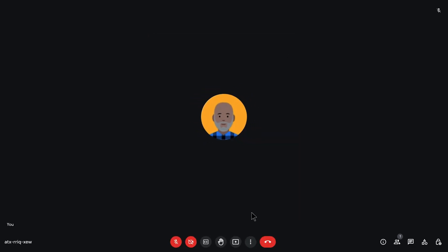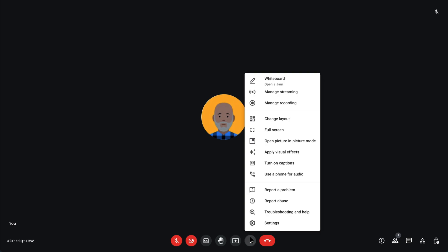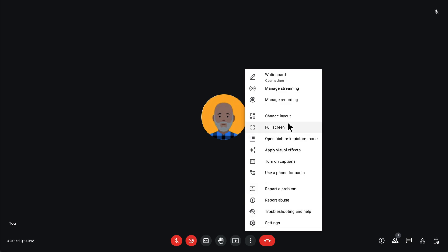In the more options menu, you can also use full screen and exit full screen when desired.